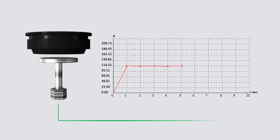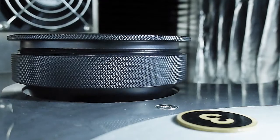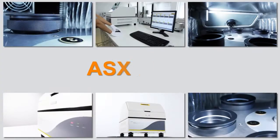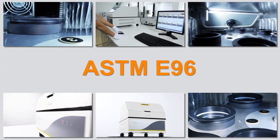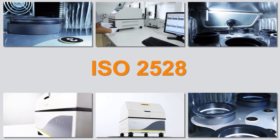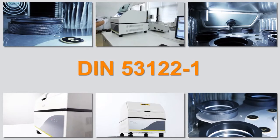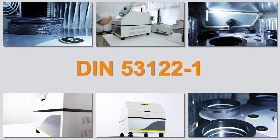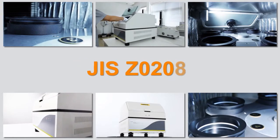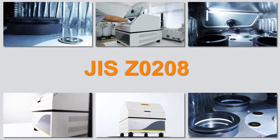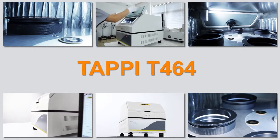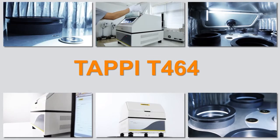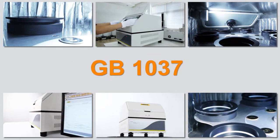The testing principle complies with ASTM E96, ISO 2528, DIN 531221, JIS Z0208, TAPPI T464, GB1037, YBB 0009-2003 and other standards.